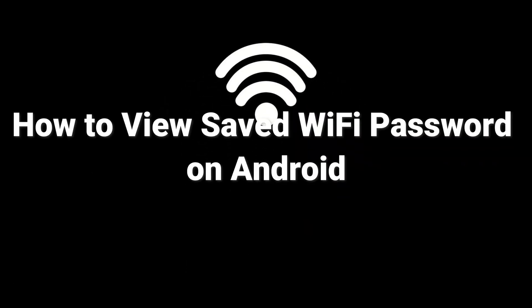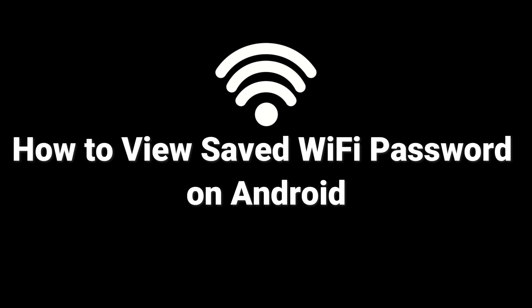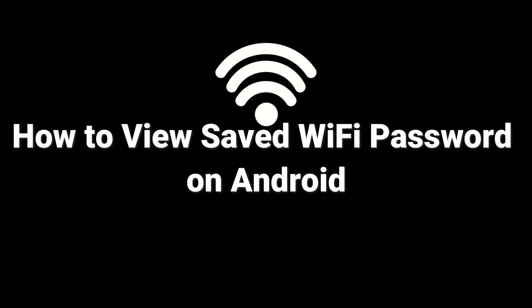So in this video, we're going to show you how to view saved WiFi passwords on Android. Please tap like, share, and subscribe if you like.